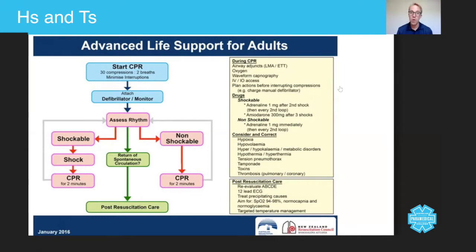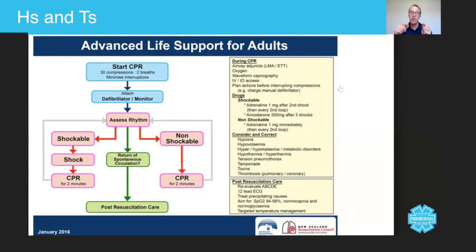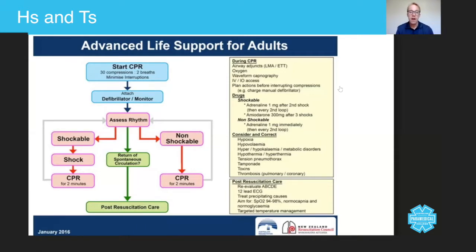Tension pneumothorax. You can watch the chest rise and fall as you're bagging the patient. You can also have a listen with a stethoscope as you're bagging. If there is a sign of a tension pneumothorax, you have to decompress the chest using a 14 gauge cannula.